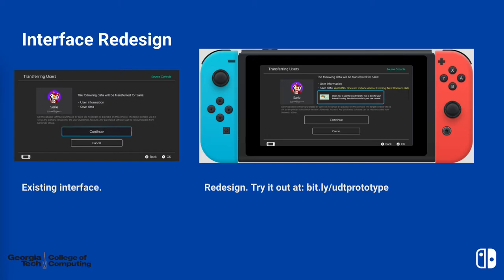In the redesign, there are two additions that were added to this page: a warning message about what data does not transfer, and a button that leads to a resource video about using the island transfer tool.